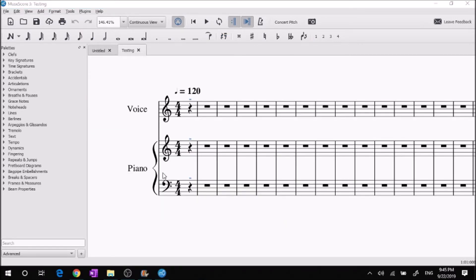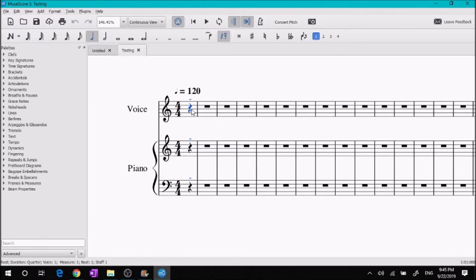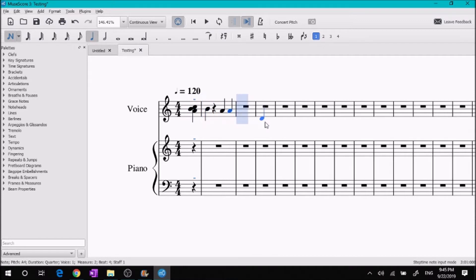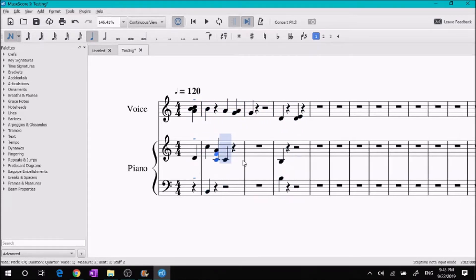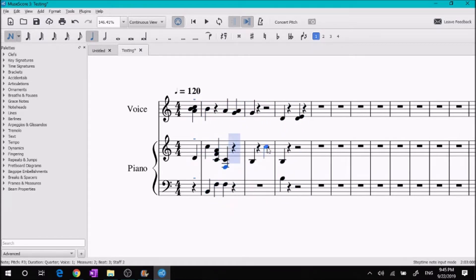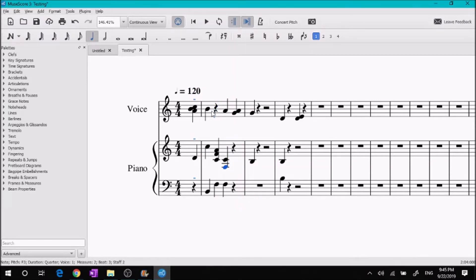If you want to listen to the notes that you put in, for example, let's just put a bunch of notes in. Just clicking on random spots here.